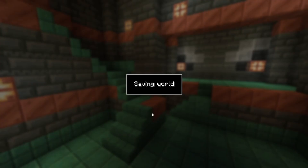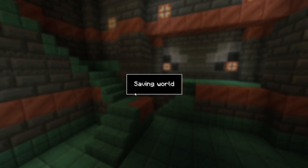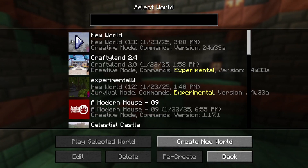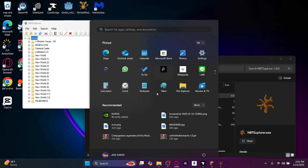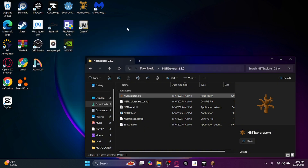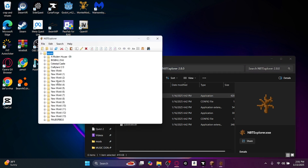So I'm going to save and click to title. This world is just named New World. But if you want to go back to NBT Explorer, you're going to have to restart it because it has to refresh. So I'm going to restart NBT Explorer.